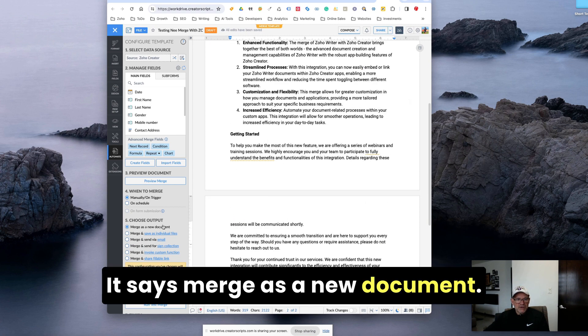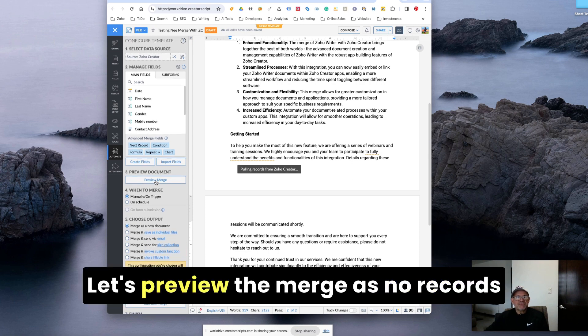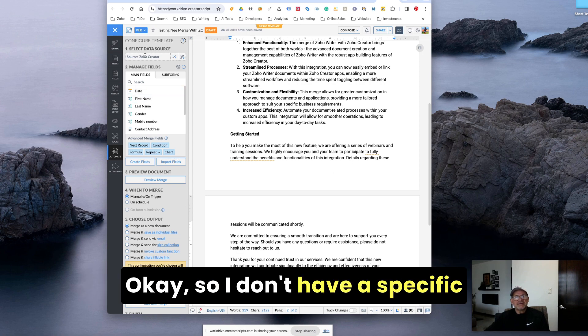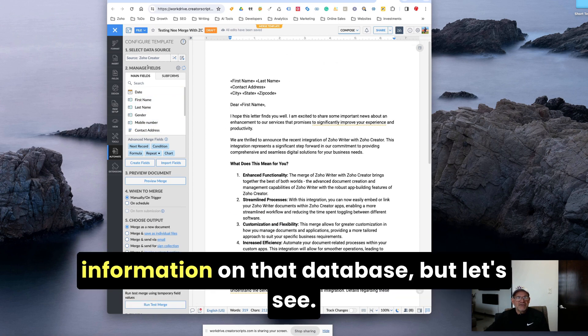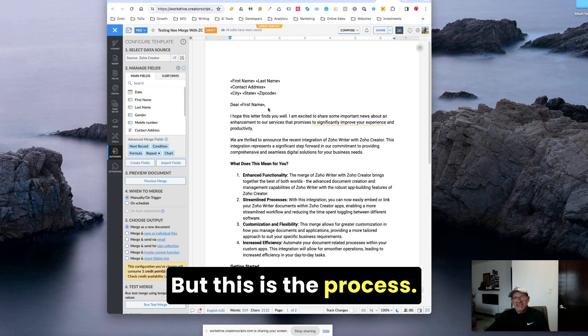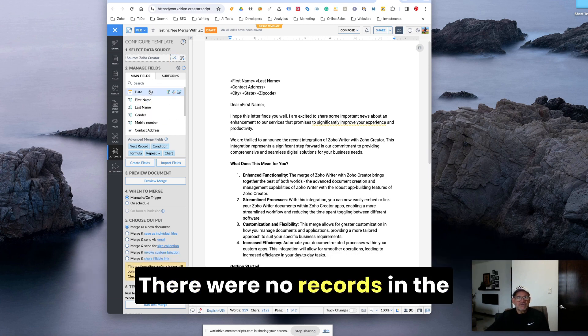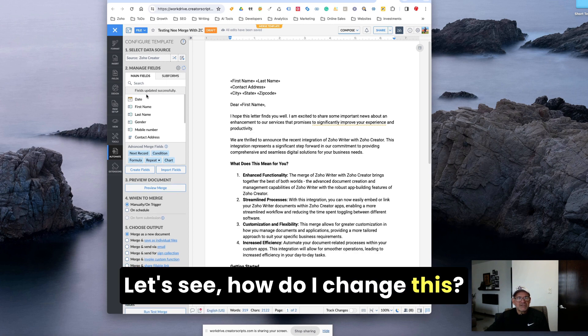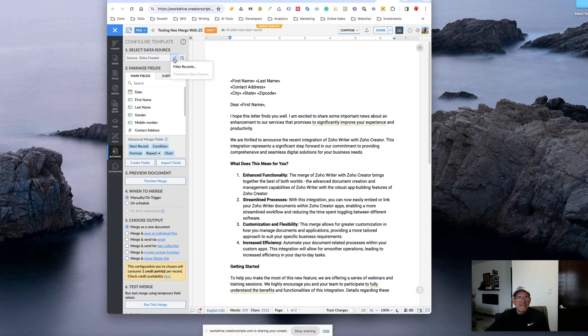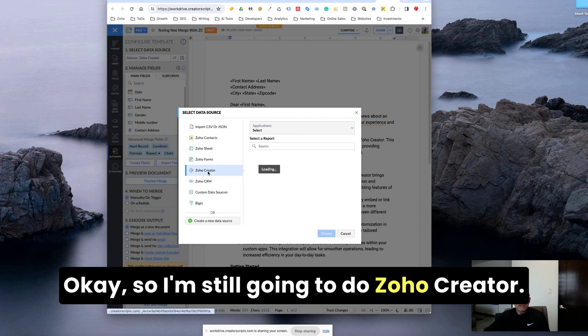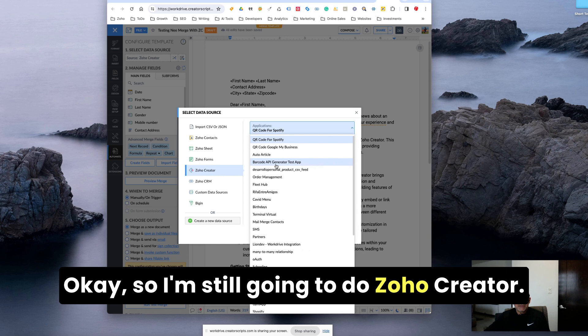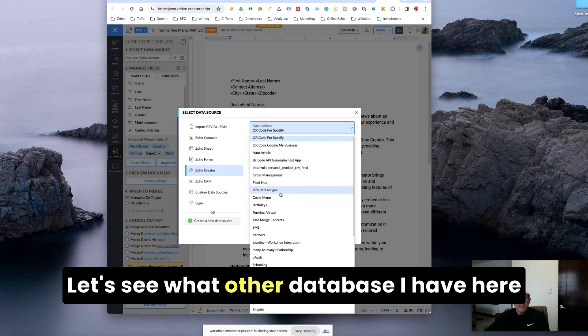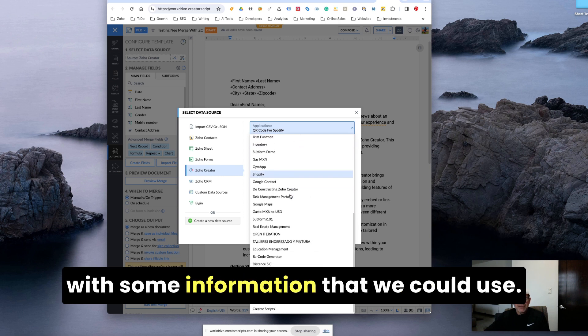It says merge as a new document. Let's say preview merge. As no records were found in the data source. Okay. So I don't have specific information on that database, but let's see. Well, this is the process. You get the idea. There were no records in the data source that I selected. Let's see. How do I change this? Change data source only. So I'm still going to do Zoho Creator. Let's see what other database I have here with some information that we could use.